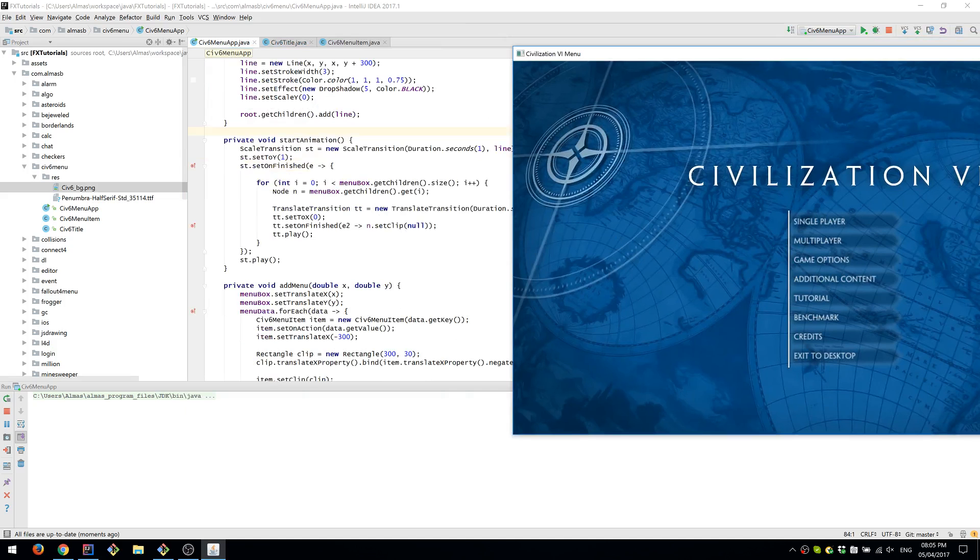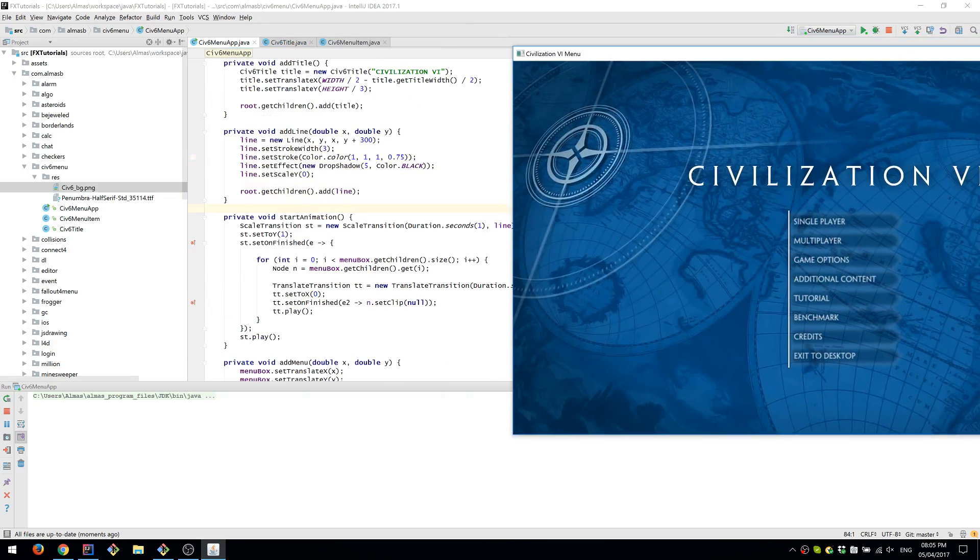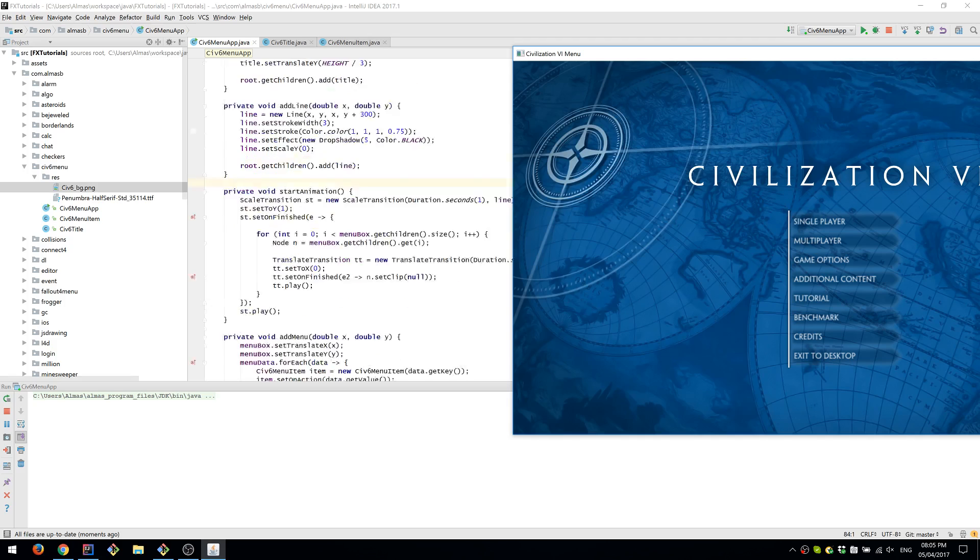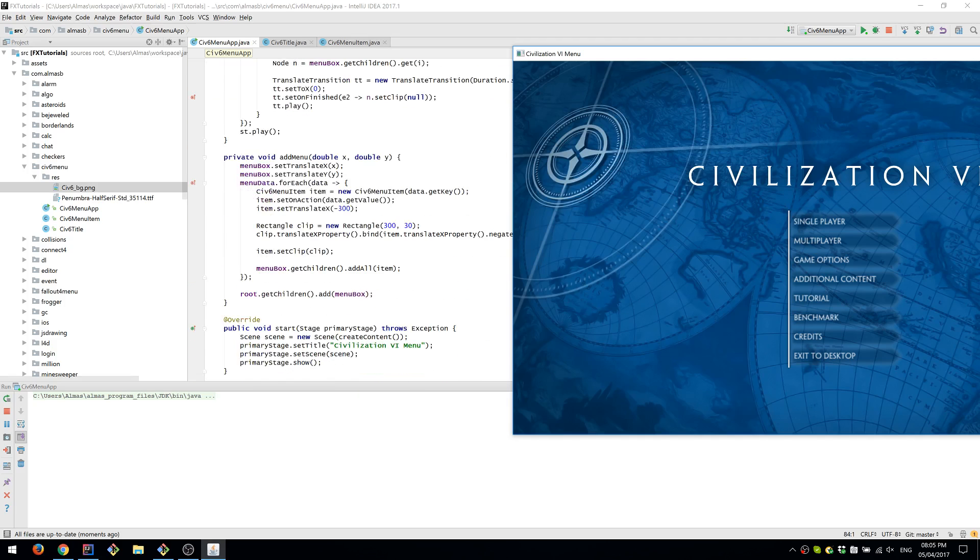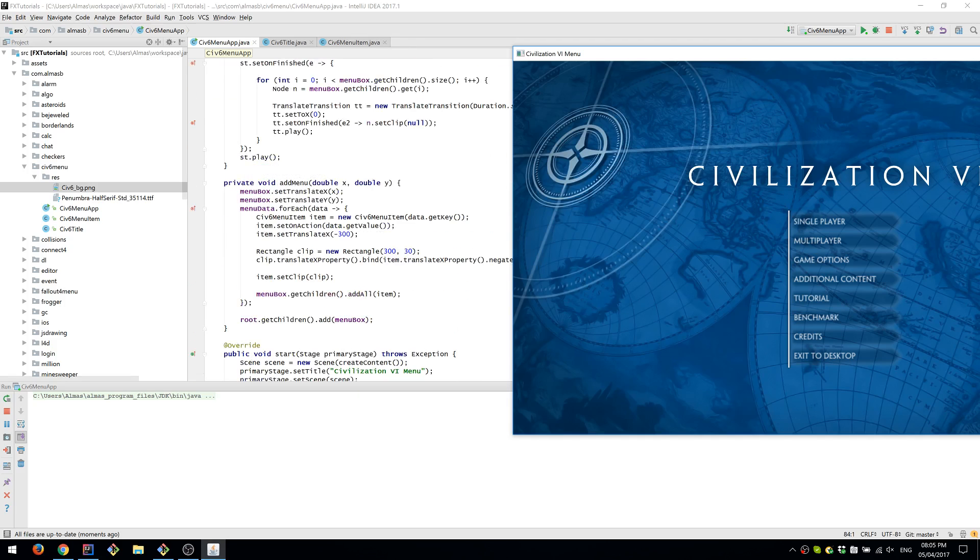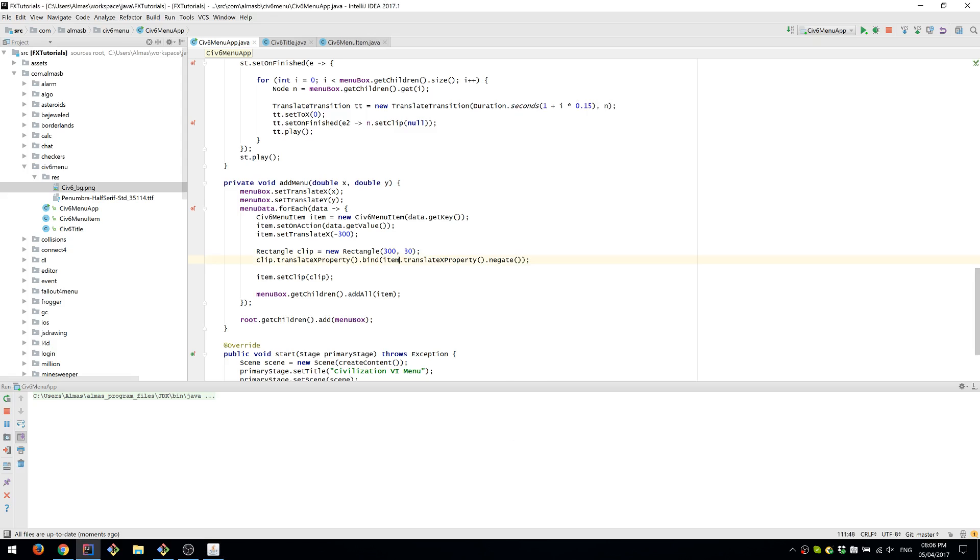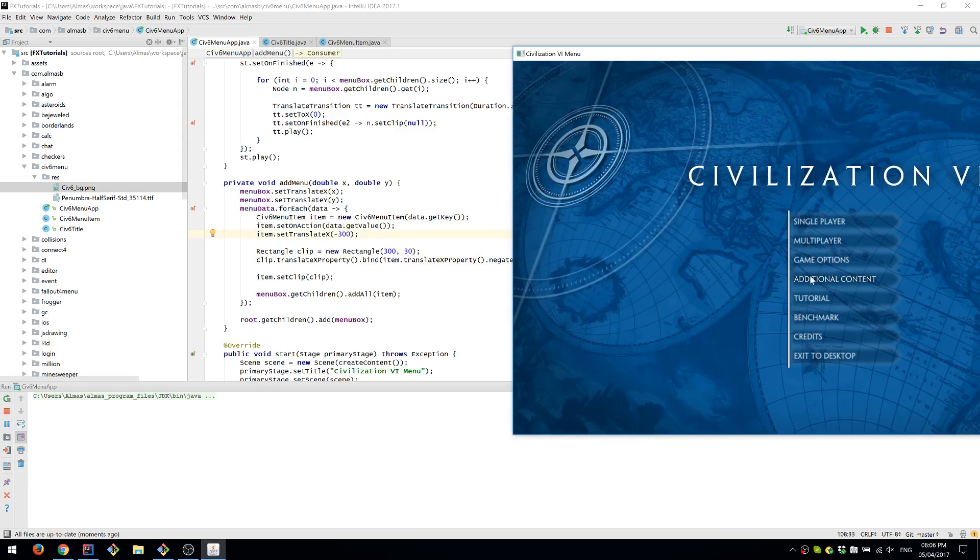We also set the clip. When we add the menu items, we set the clip to be a rectangle which is offset by 300 pixels, which is the same as the translation value of the menu item. So menu items are actually to the left.